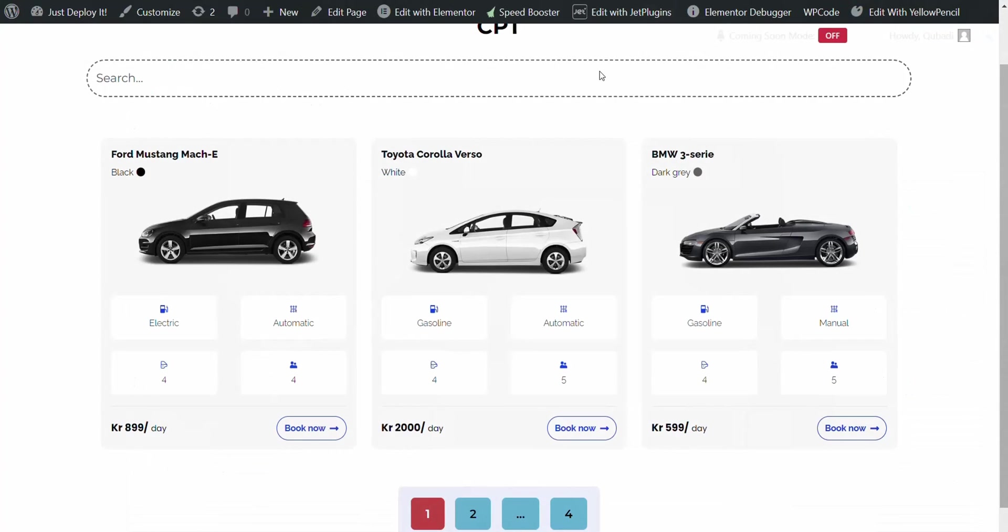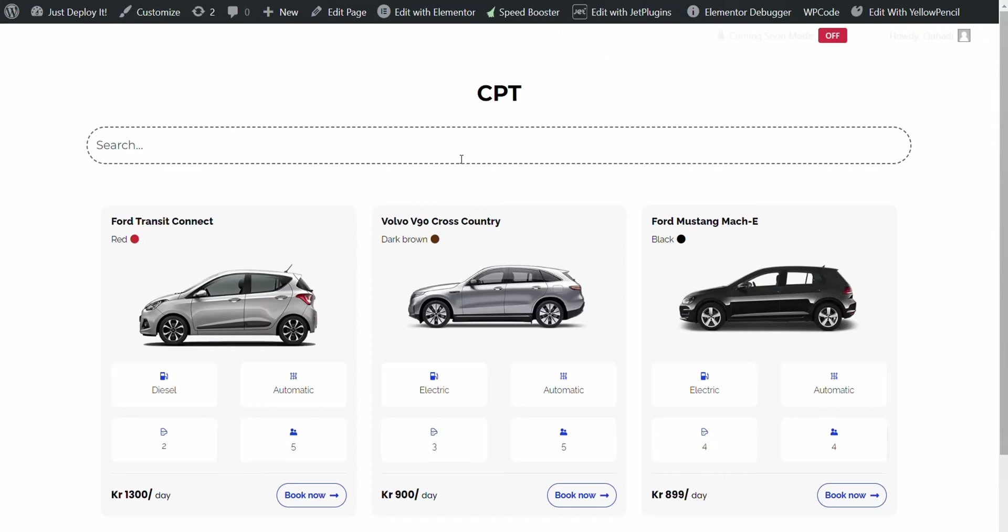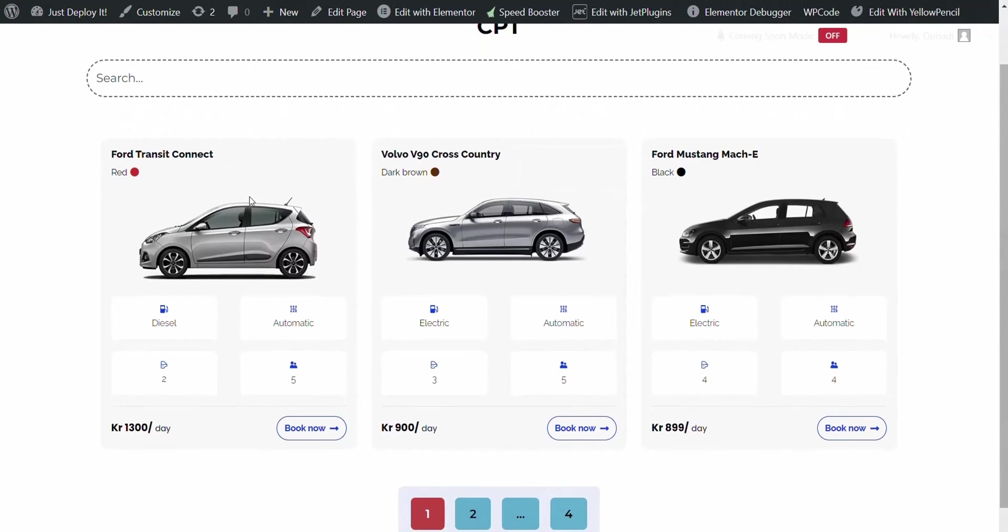And then it displays in the front end. Now I'm going to click on clear cache. Here we have Ford, Volvo and Ford Mustang.